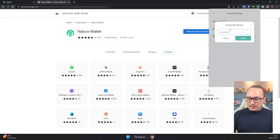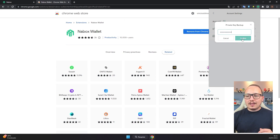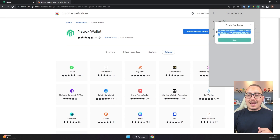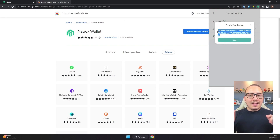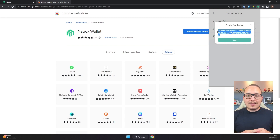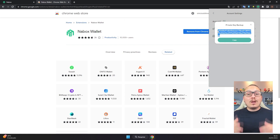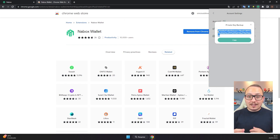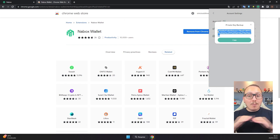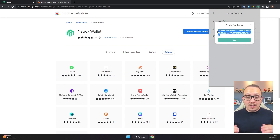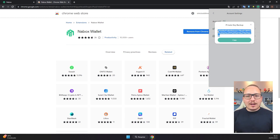Enter the password you set when creating the wallet and confirm. This right here is your secret key. Whoever has access to your secret key will have access to all your cryptocurrencies and your wallet. So keep this secret key in the safest possible place, away from other people's reach — but also make sure you don't lose it.